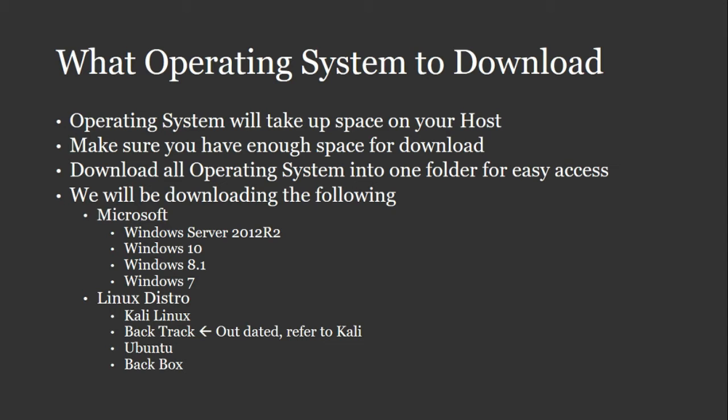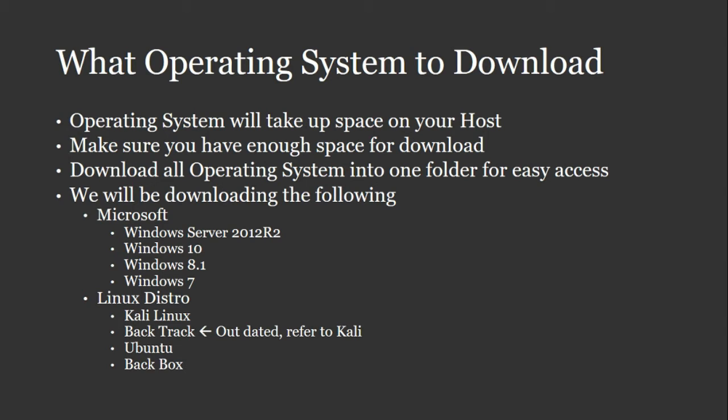But where we're going to be downloading from, first thing is Microsoft operating system. We want to download Windows Server 2012 R2. We also want to download Windows 10, 8.1, and Windows 7. I'll show you where they're at in a minute. Also, on the Linux side, we want to download Kali Linux, Ubuntu, and Backbox. I added Backtrack earlier on, but it's out. I just remember it's outdated and it's basically backtracking Kali at the same thing. They're just going to refer you to Kali Linux.